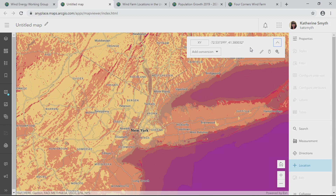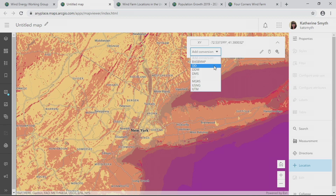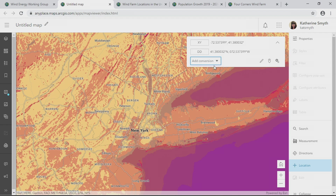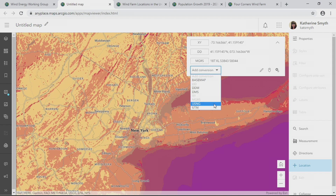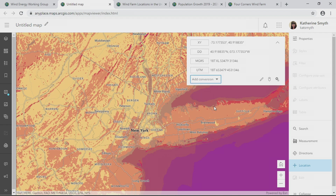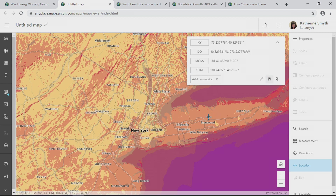If I expand the location window, I have the option to add several different coordinate conversions, such as decimal degrees, MGRS, and UTM. I'll select a pin and drop it, and now when I return to my location window, I have the capability to copy the coordinates for later use.